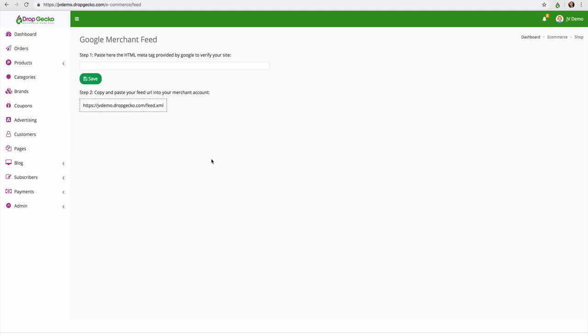So I know that was a lot of content throughout this demo video. So just to recap, you can customize your store however you like.